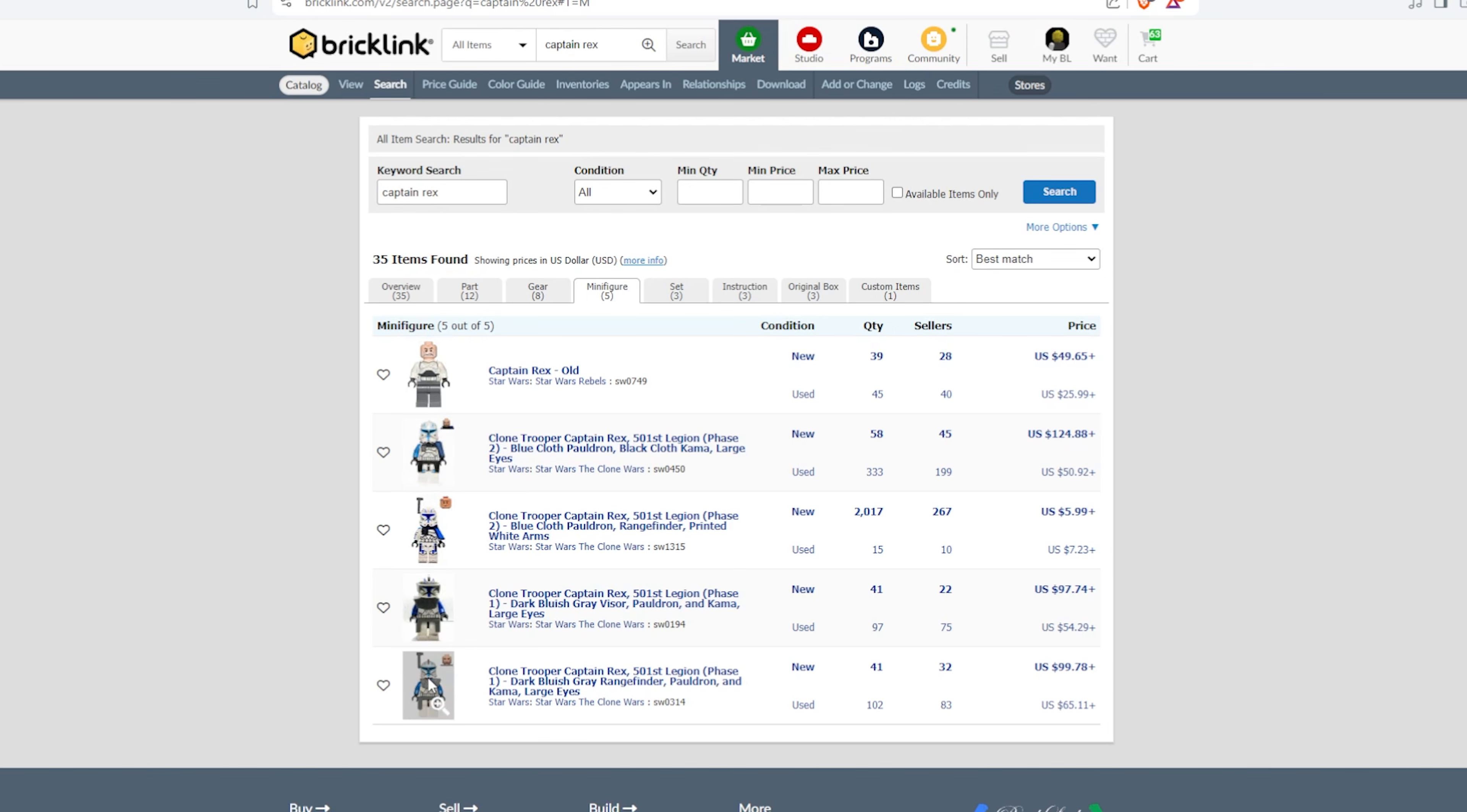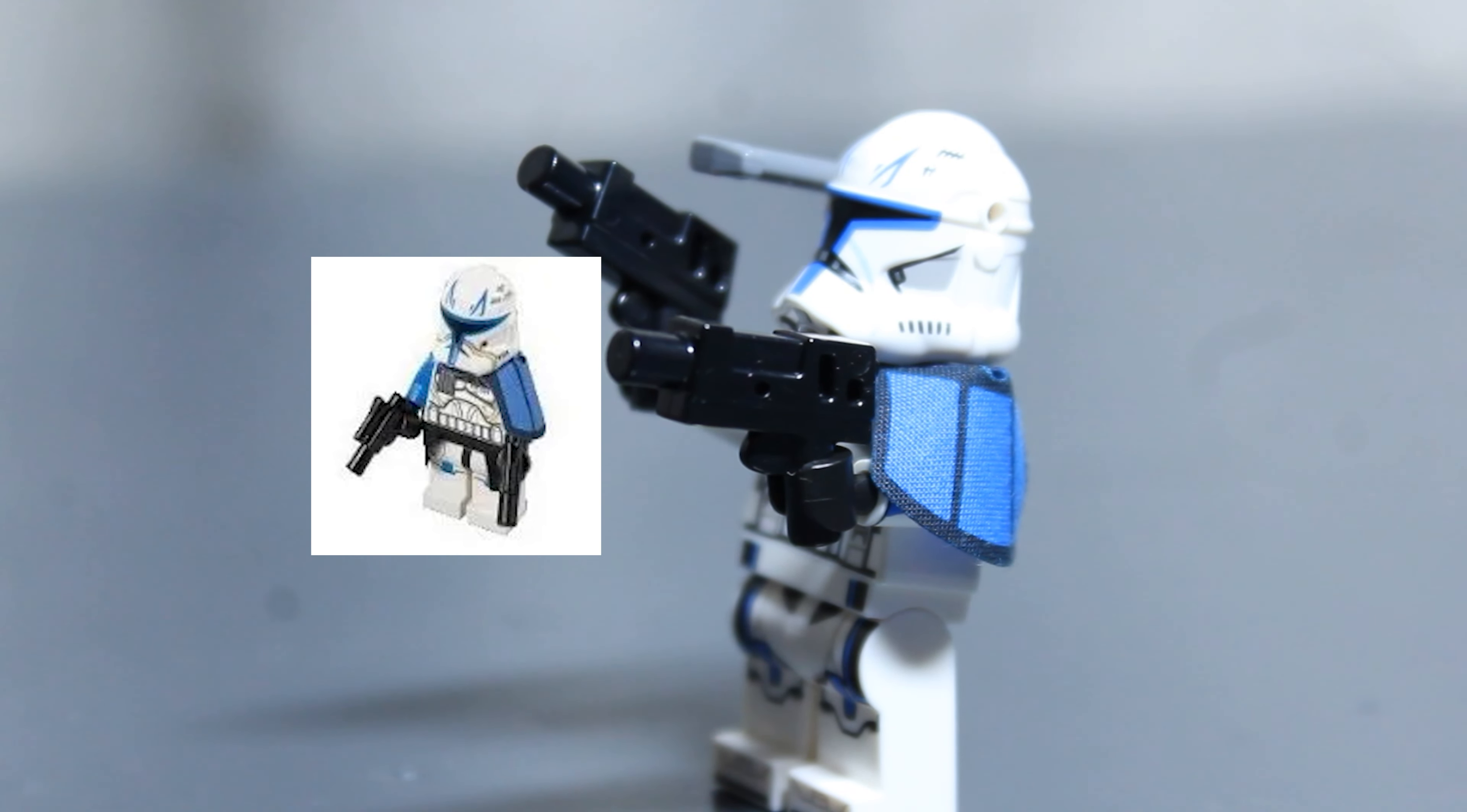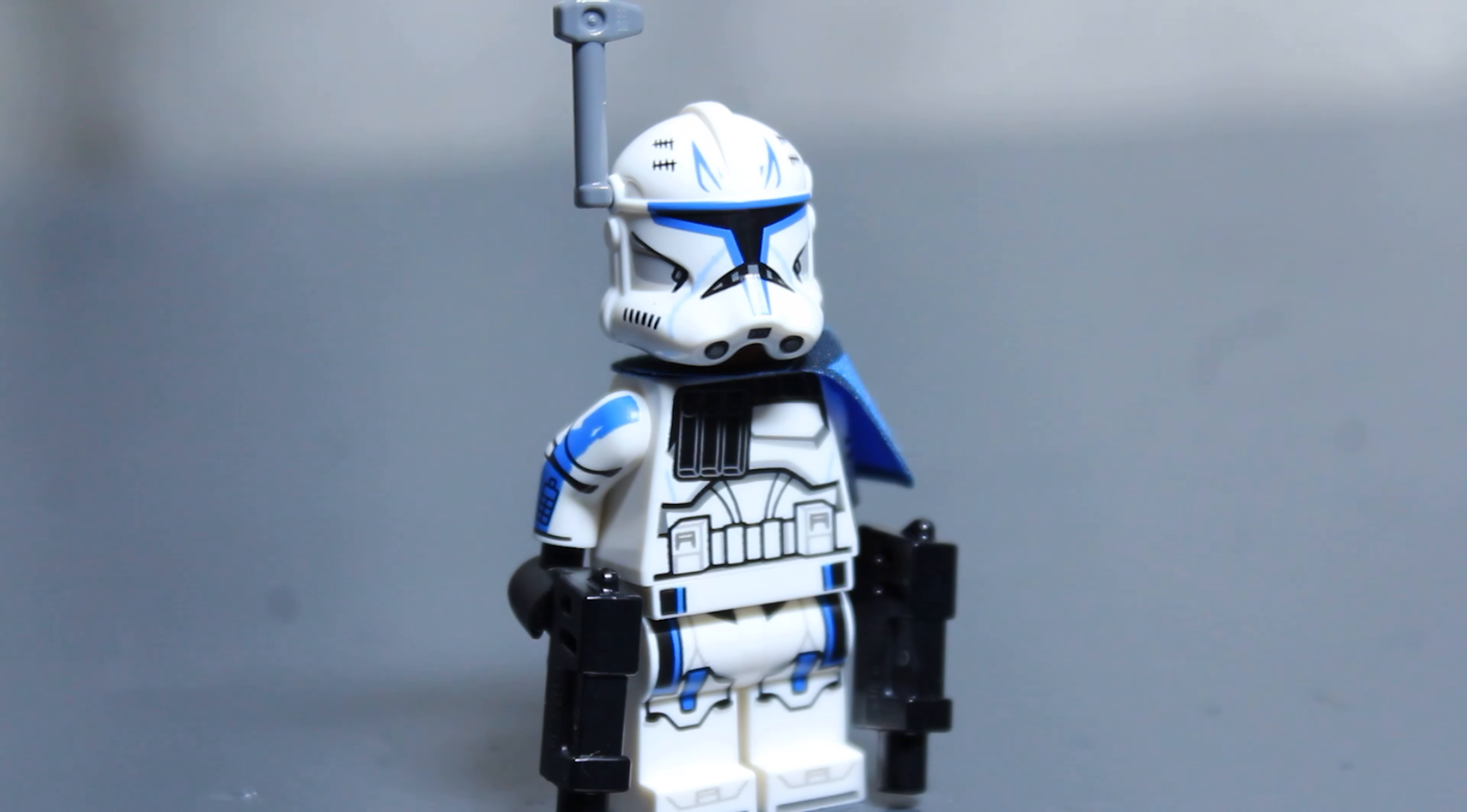The first ones that we're gonna start with, and I don't know a ton about, is the Phase 1 Captain Rexes, one of which came in two sets, kind of similar to the Phase 2 Captain Rexes, and the other one only came in one set, very similar to the Phase 2 Captain Rexes.